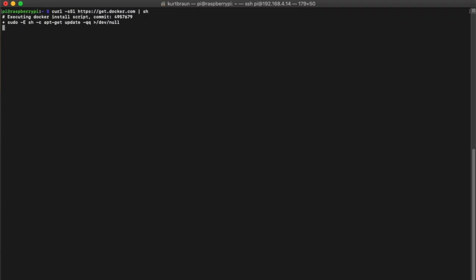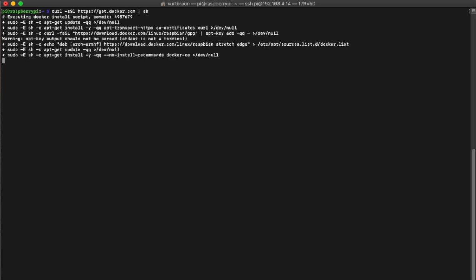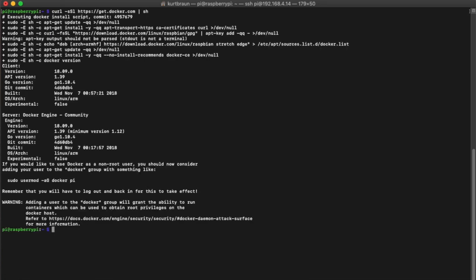We'll start by SSH-ing into our Raspberry Pi, which is running the latest Raspbian. The first thing we'll need to do is pull Docker and install that, as shown here. Once this is done installing, you'll need to reboot your Pi, and then just log back in.